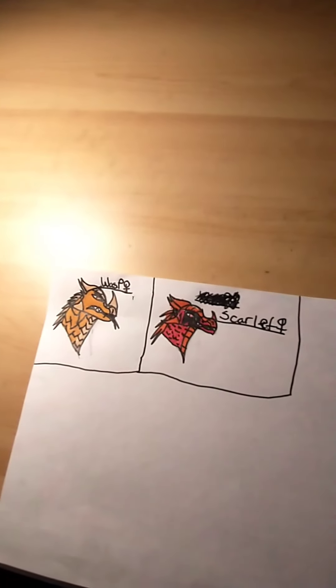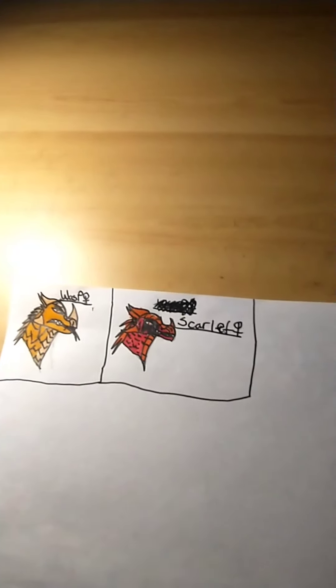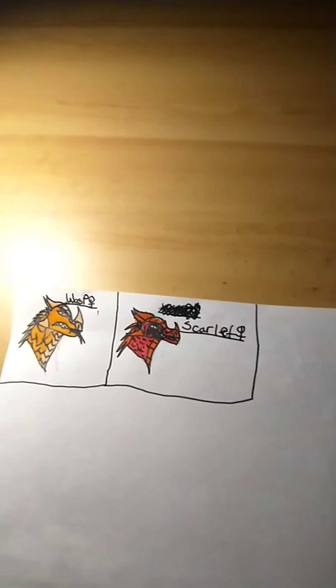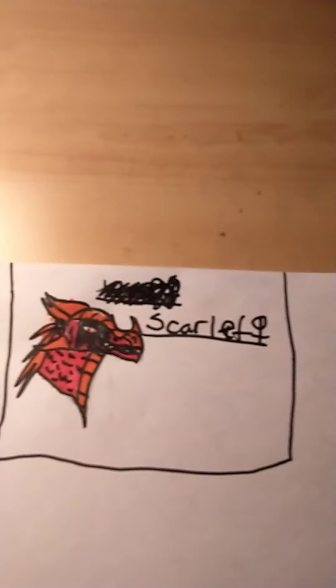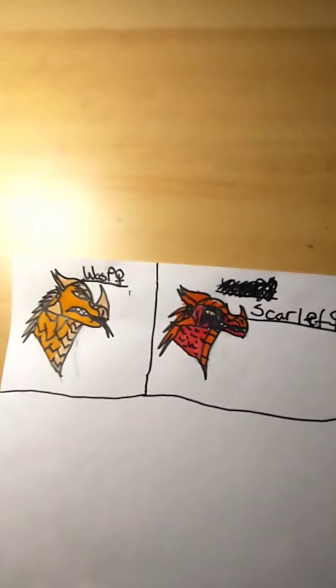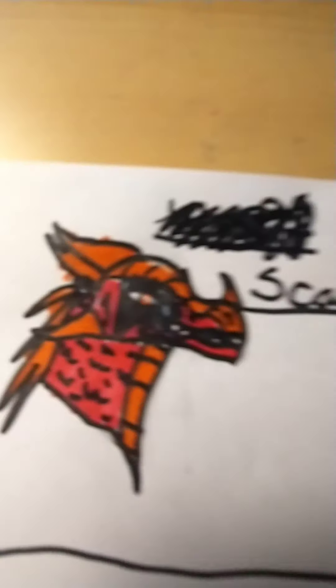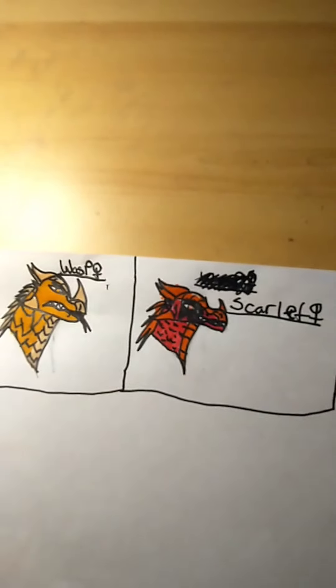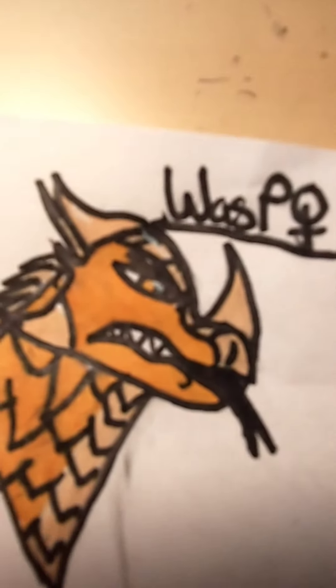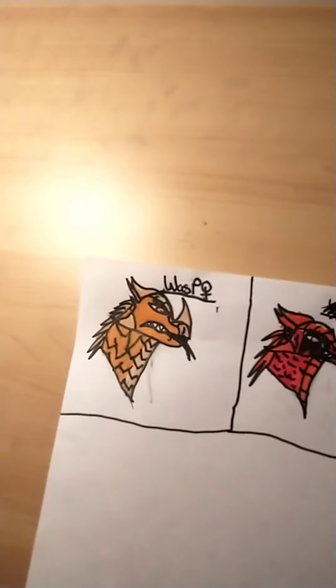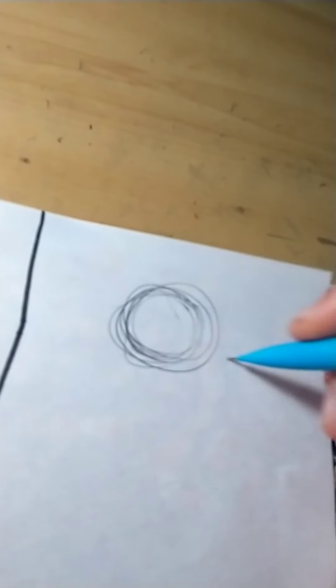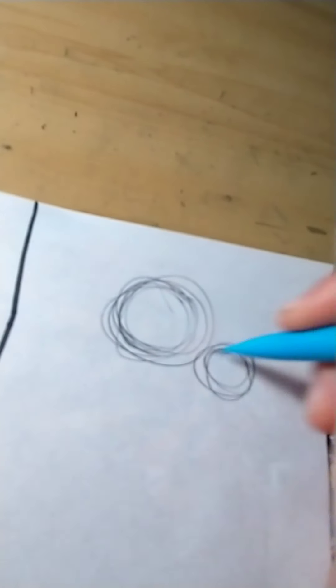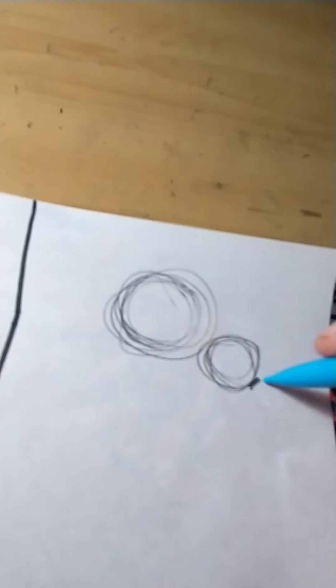Last episode I did Wasp and Scarlet, ex-queen Wasp and ex-queen Scarlet. She's beauty, she is grace, she has splat on her face. But yeah, I'm going to be doing Morrowseer so first I'm just going to start off with this huge head. He's going to take up like the entire page, I'm just kidding, he's just going to be kind of big.